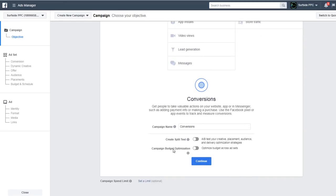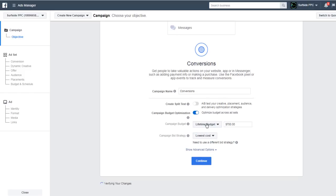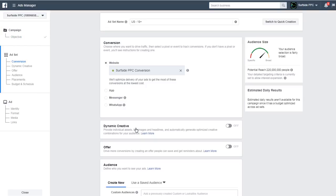It's going to say campaign name, create split test. I generally do campaign budget optimization, which optimizes your budget across ad sets. You'd set a campaign budget — either a daily or lifetime budget works — and for campaign bid strategy I would use lowest cost. For this example, let's say I'm trying to sell a marketing course for Surfside PPC. My campaign name would be 'conversions' and then click continue.